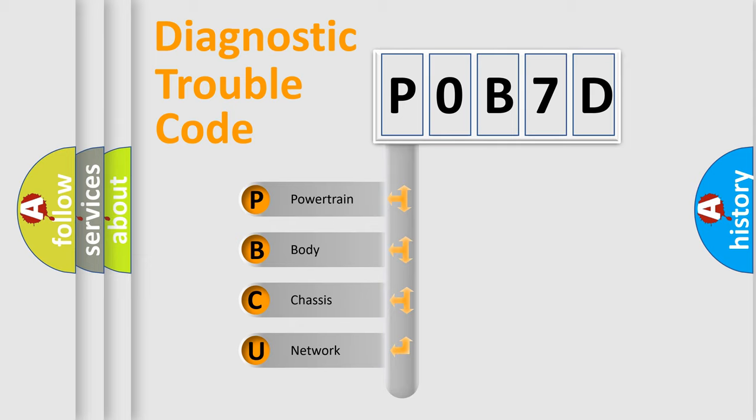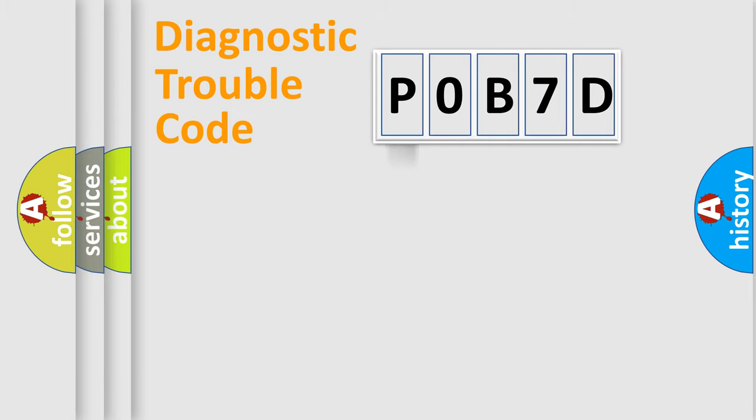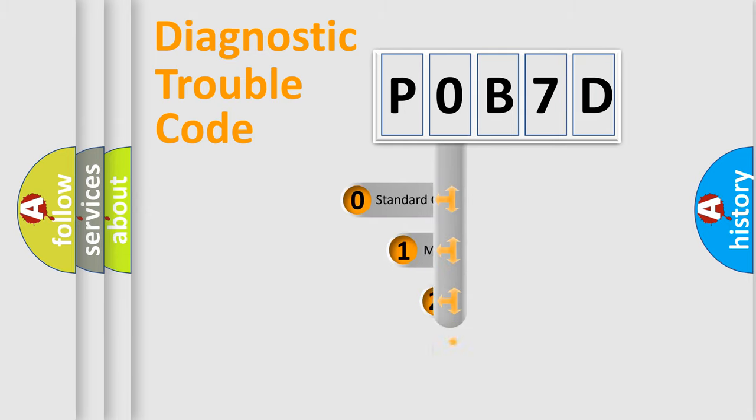We divide the electric system of automobile into four basic units: Powertrain, body, chassis, network. This distribution is defined in the first character code.